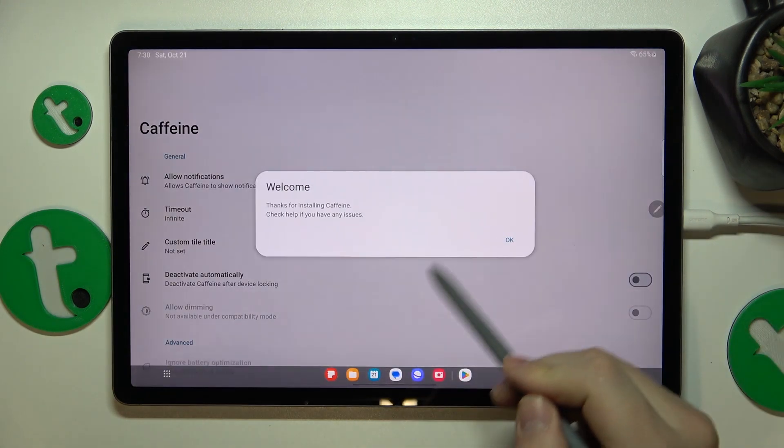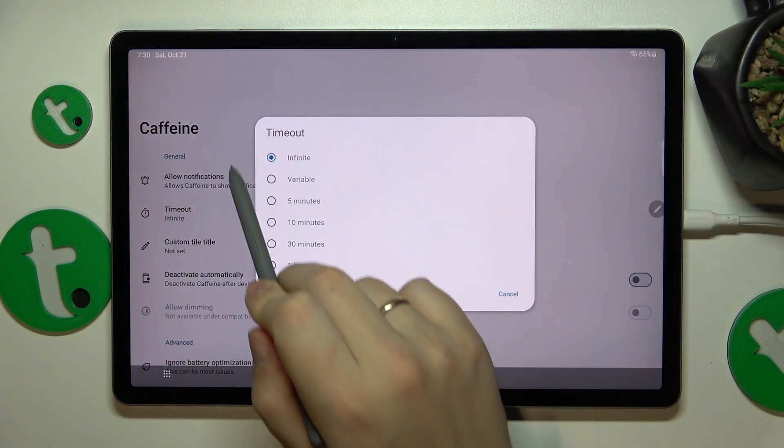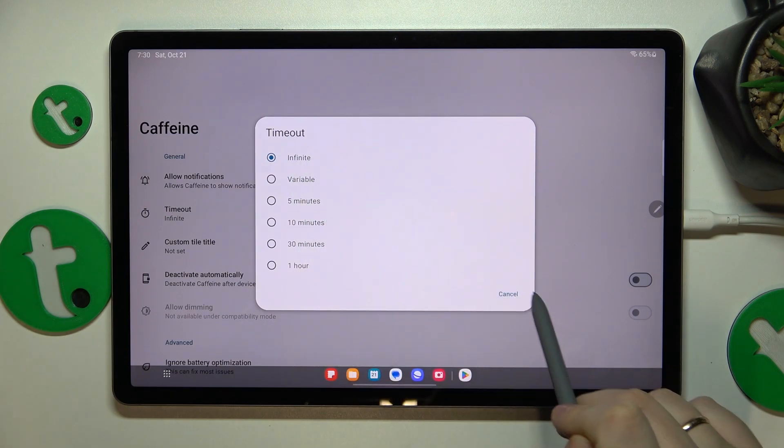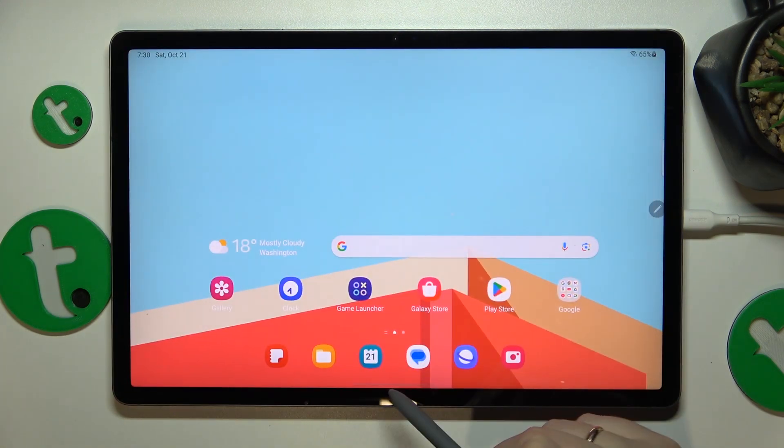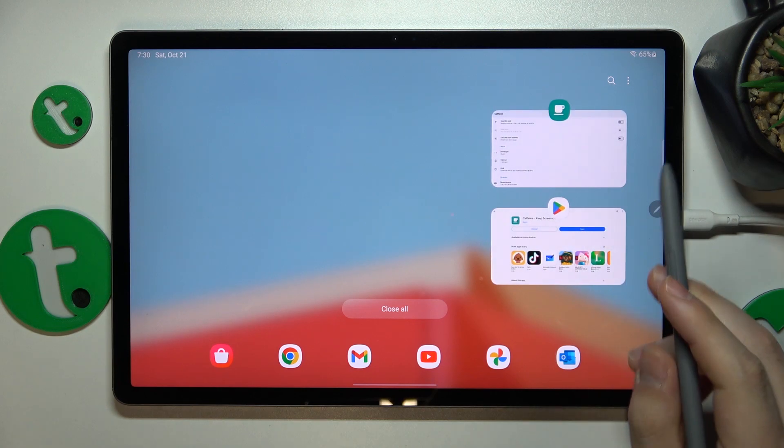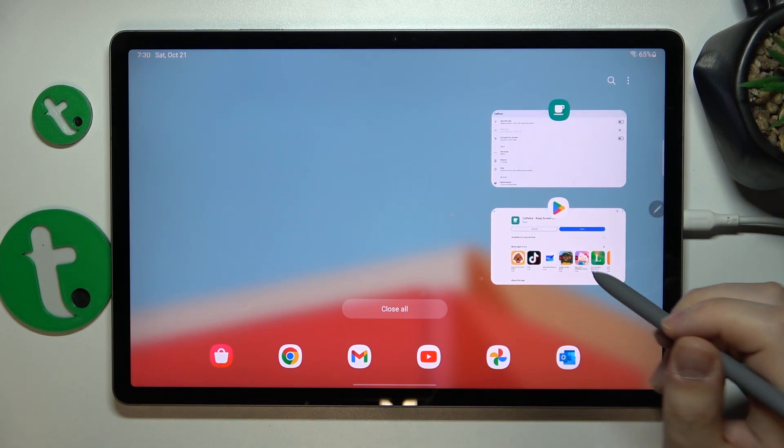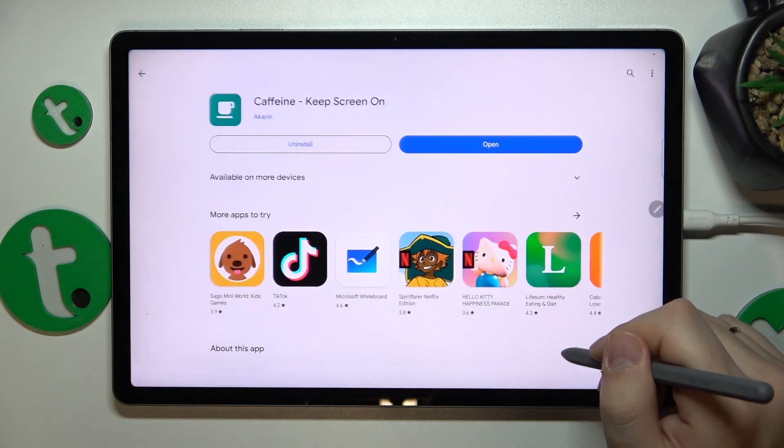Then you can launch it. Here, make sure that the timeout option is set to infinite, and then leave the caffeine app work in the background. As long as you do that, your screen will not automatically go to sleep at all.